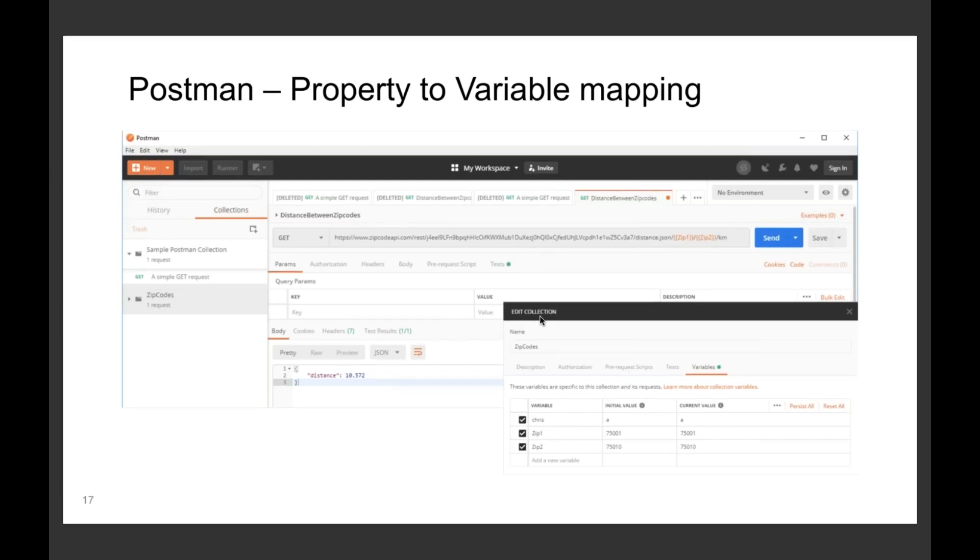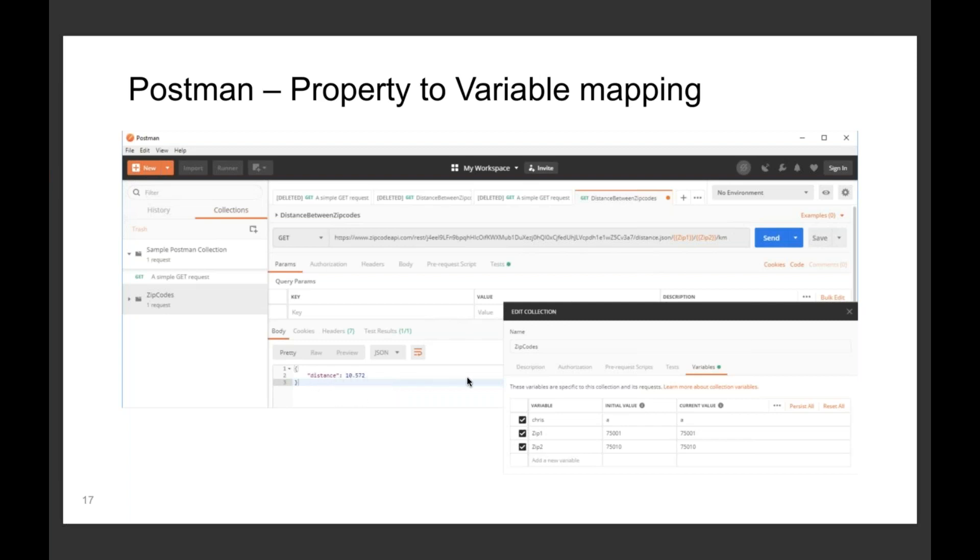What I've done is in my collection in Postman, I've created those as variables, and then the idea is from the Certify side I want to pass data into these variables so that they're used in my Postman collection when I run it. We run through Newman and then I've got the distances returned here, I've got a getter to return that back.